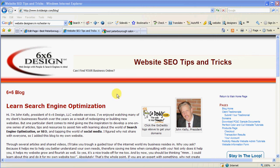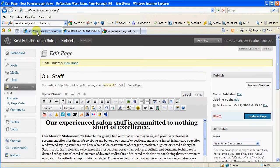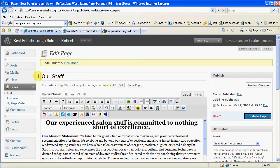Hi, John Kelly back again for the third part of our do-it-yourself tutorial for content management systems, helping you with your SEO, search engine optimization. And we're using the best Peterborough Salon website for our demonstration purposes here. Again, this is a live website we're using, and we're in the admin panel of this website.